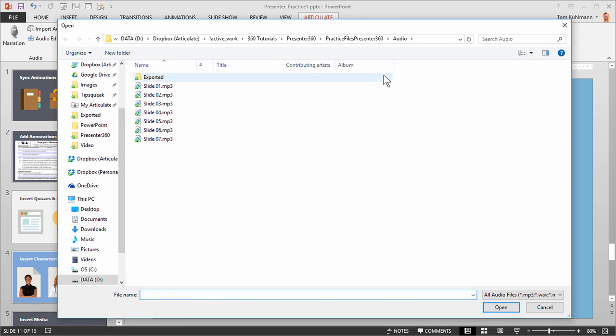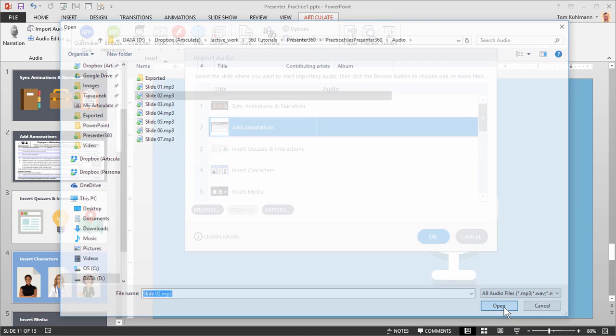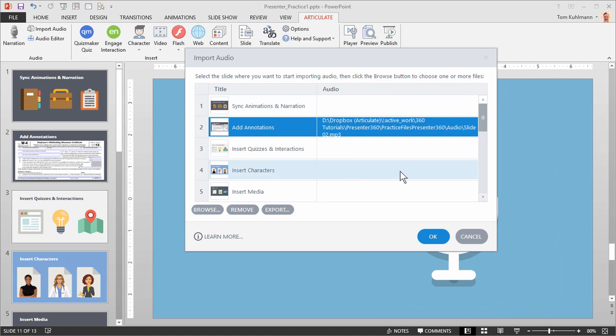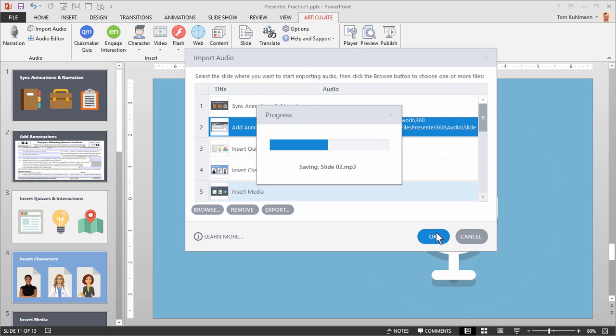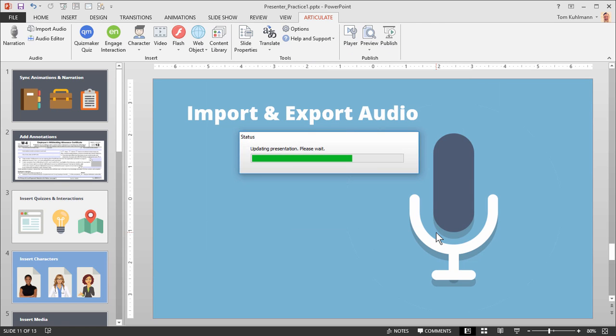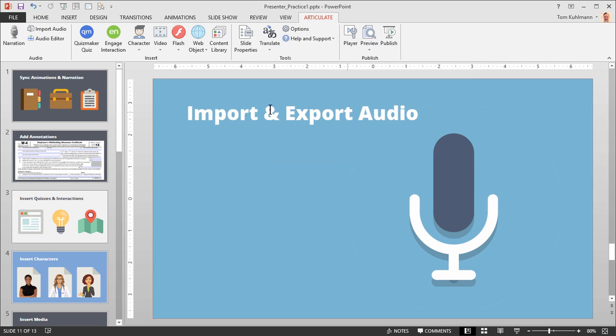That's going to open up our folder. So I'm going to go to my practice file and I have an audio slide 2. So I'm going to select that. I'm going to hit open and as you can see now that imports the audio onto slide 2. I hit OK. And now I have audio on slide 2.